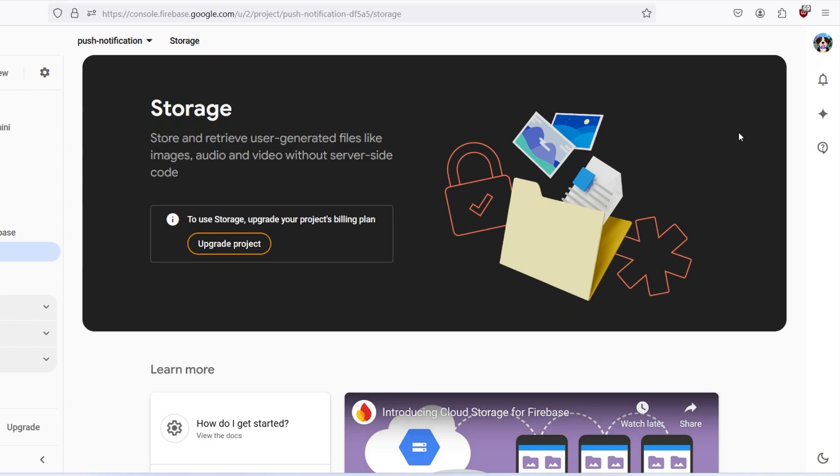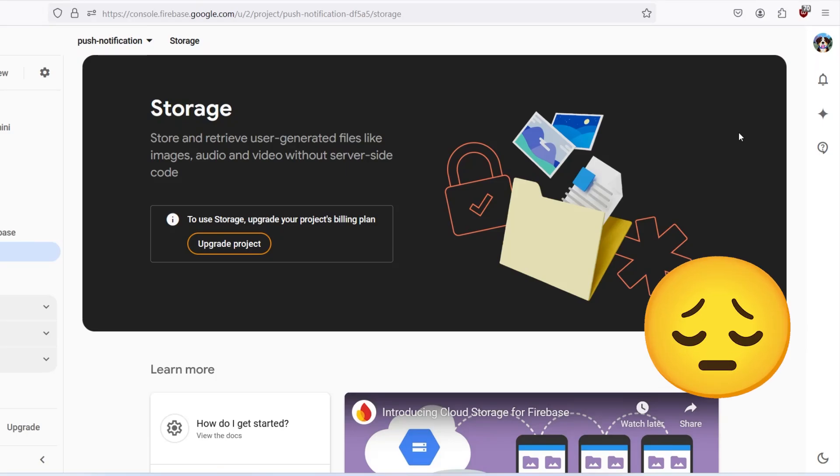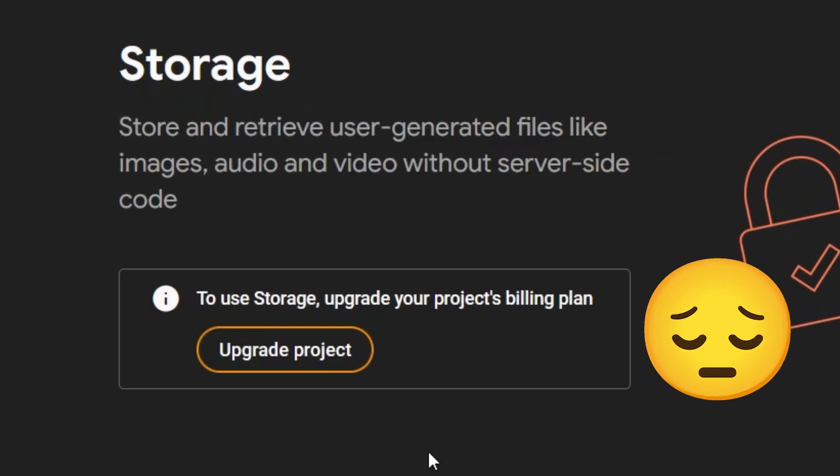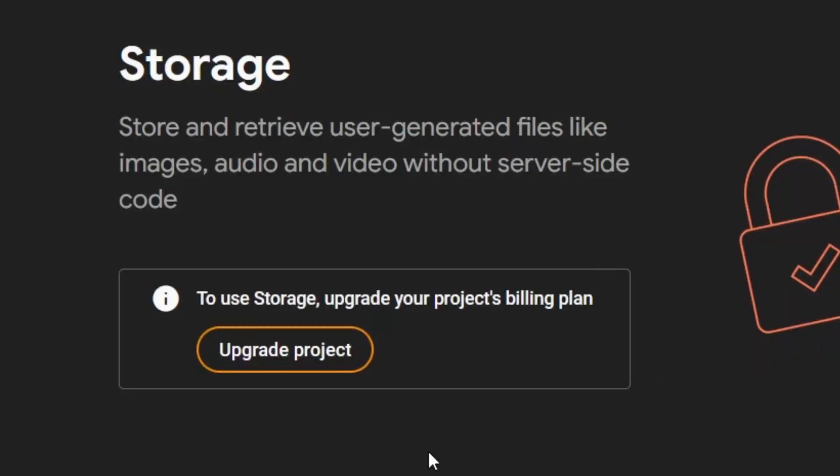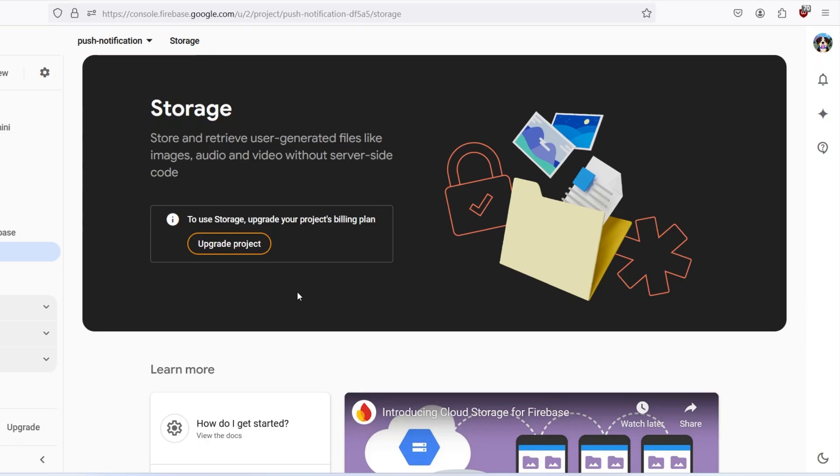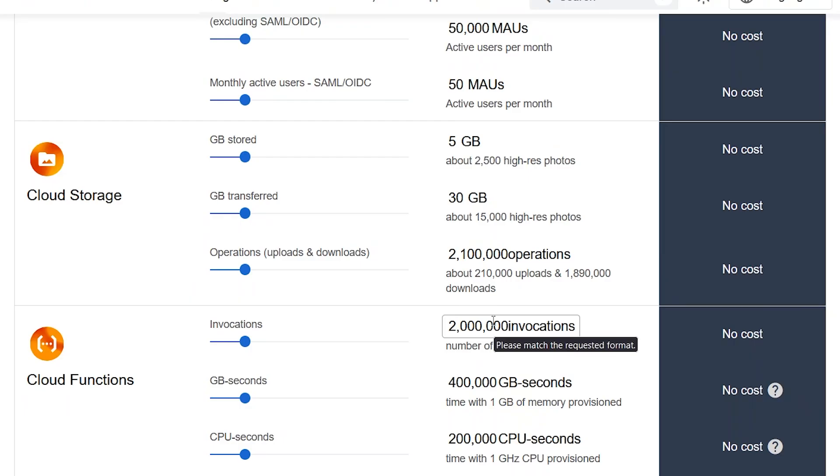If you want to use Firebase storage inside your project, you might have received this kind of UI where it states to use Firebase storage, upgrade your project's billing plan. It's simply asking us to upgrade to Blaze plan.